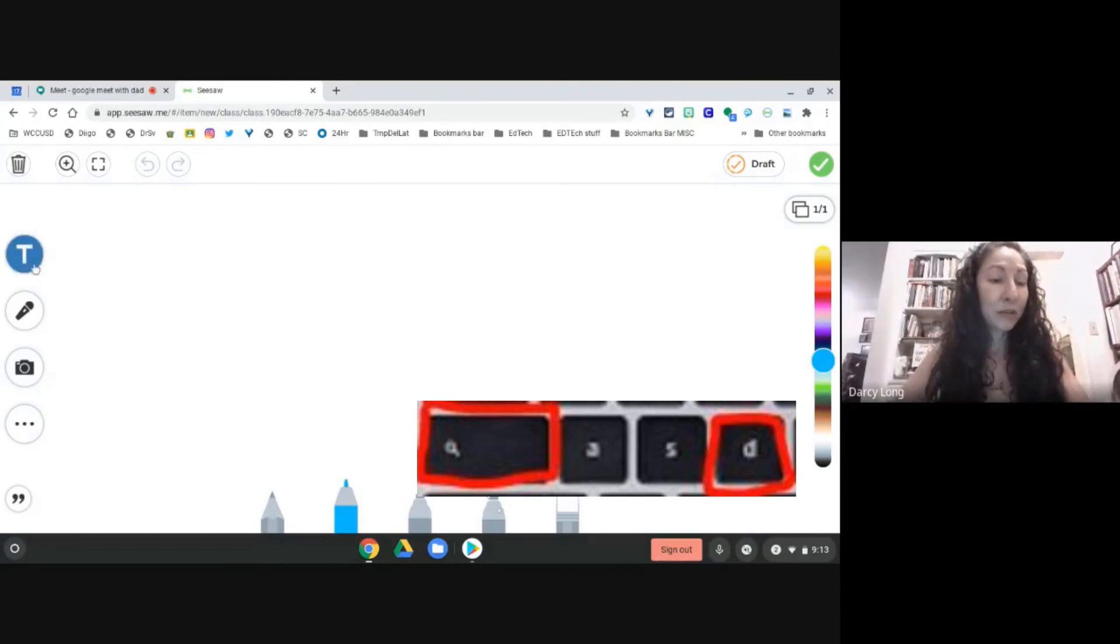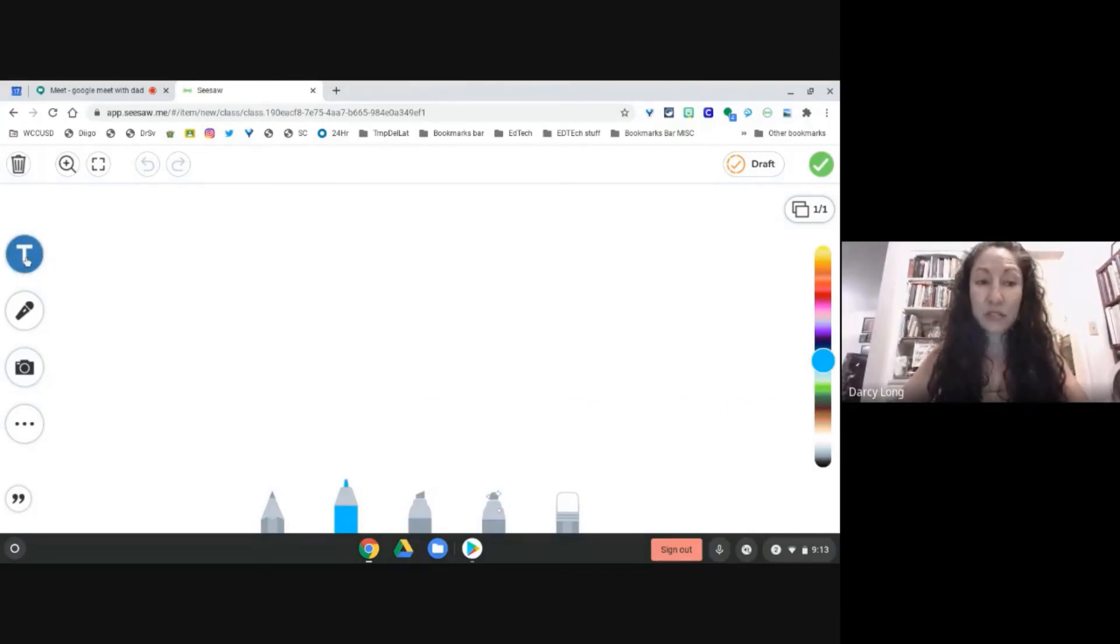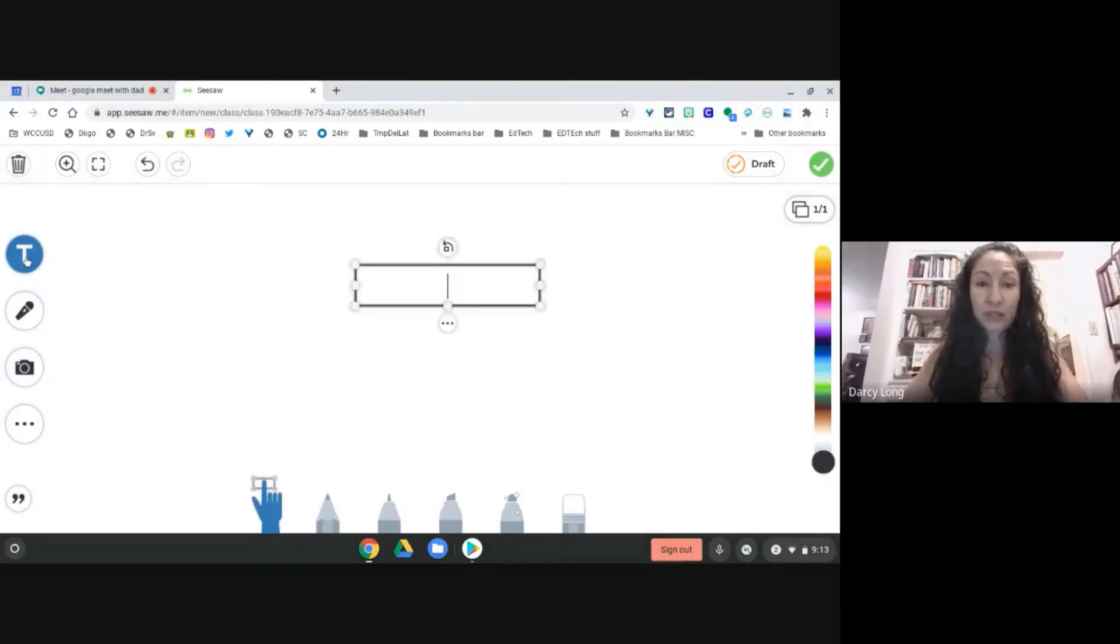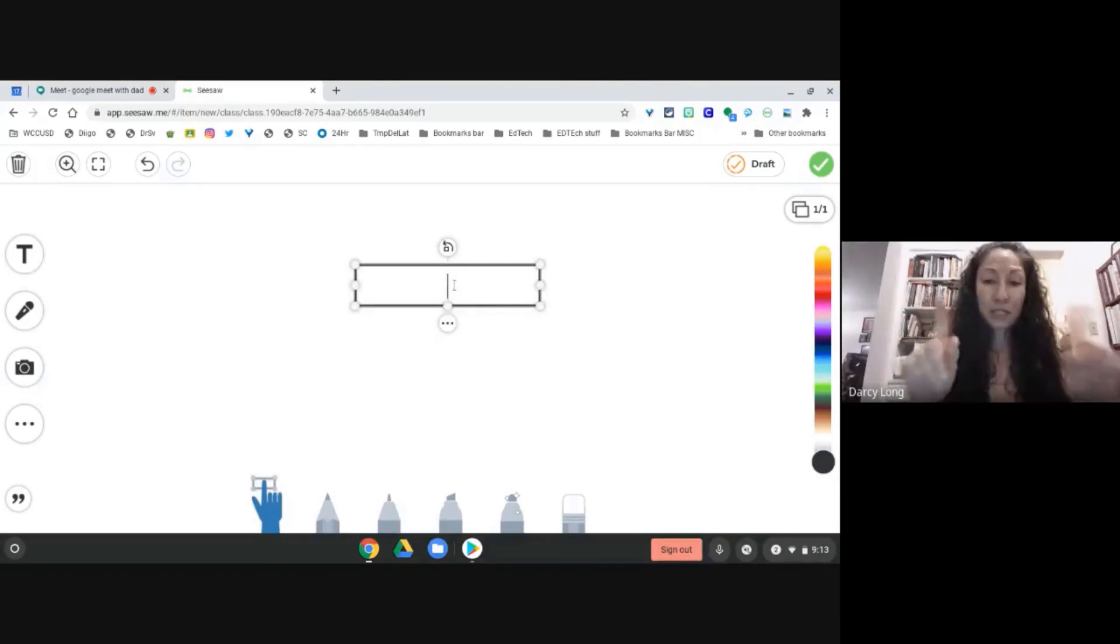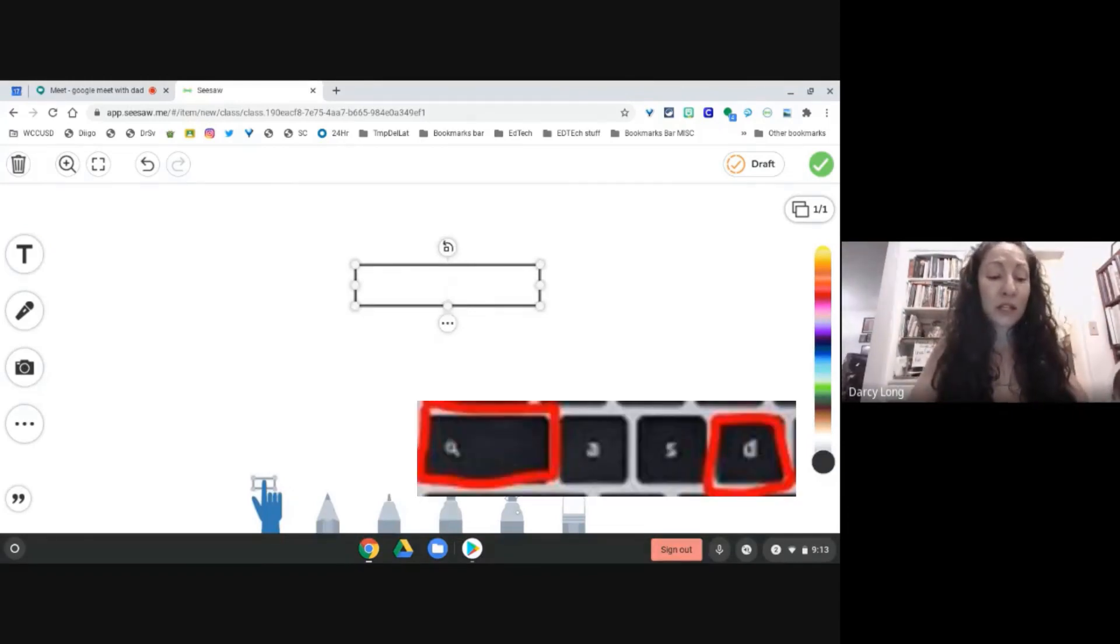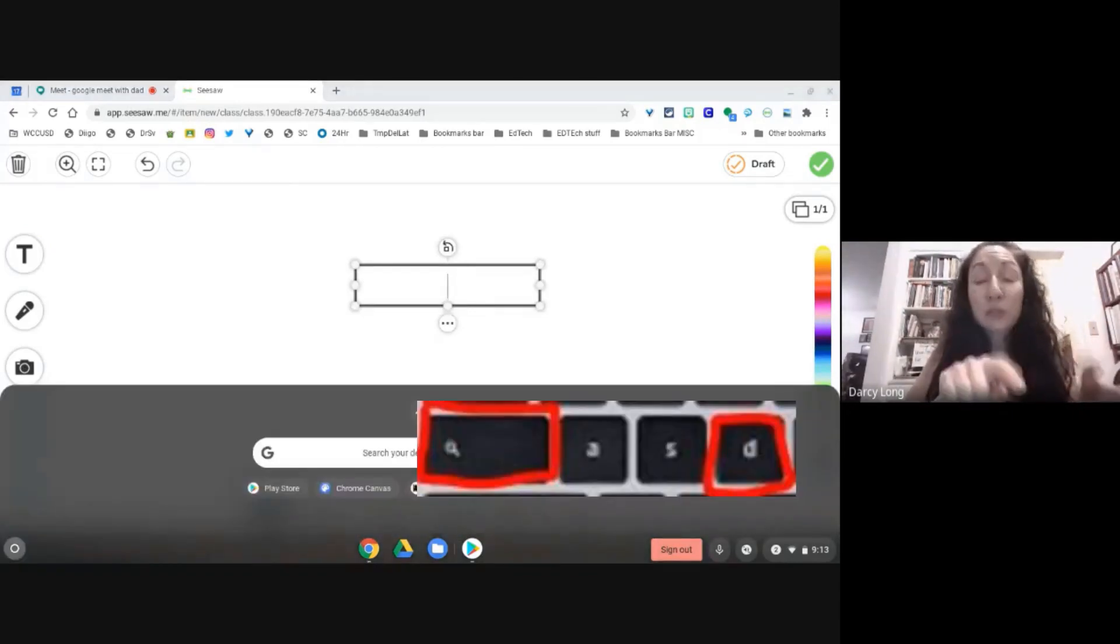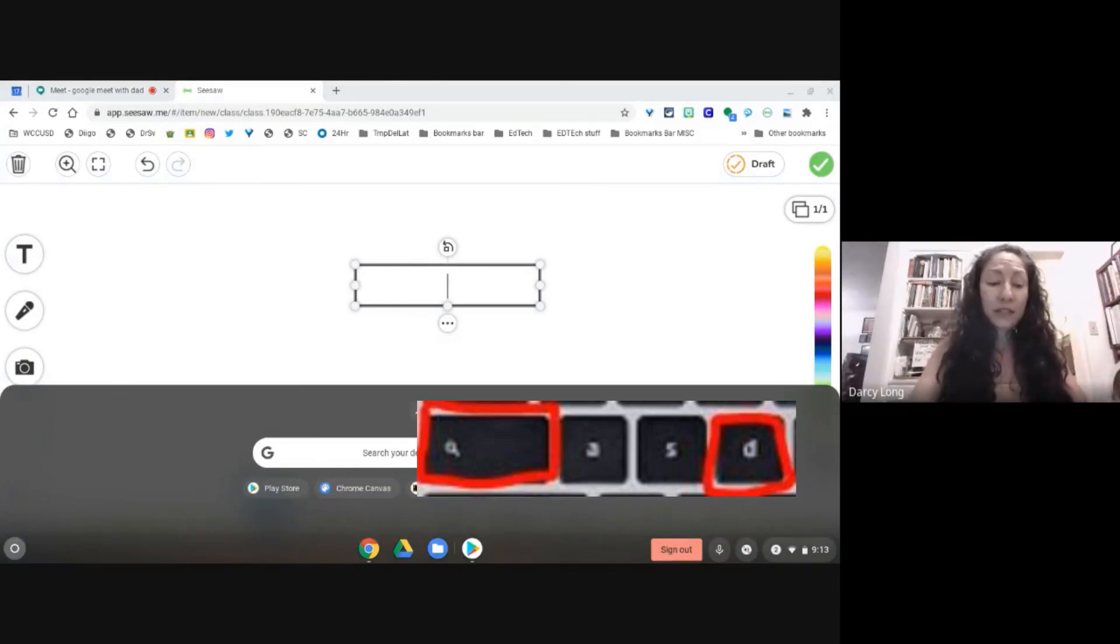I'm going to press on the T which is the text tool and it brings up this box for me. Again I'm going to use my fingers. I'm going to press the magnifying glass and you have to press them at the same time. Magnifying glass and letter D.